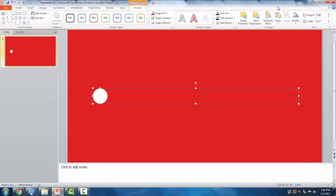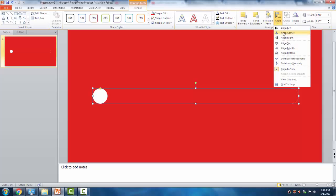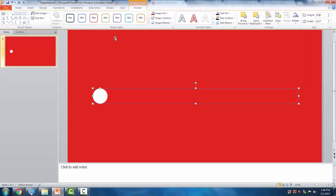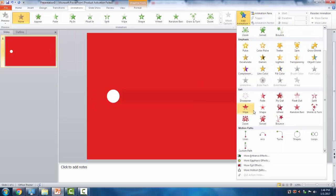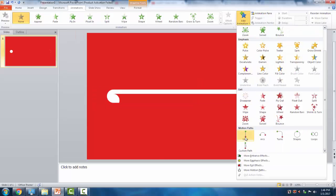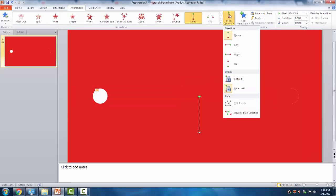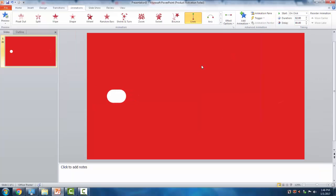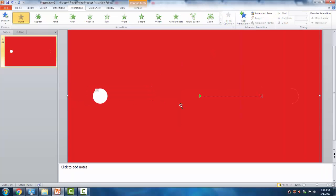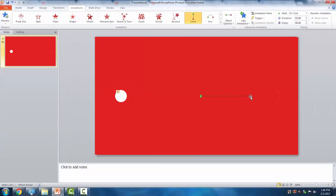Align this to the center and to the middle. Now we will animate this mask. Go to Animations, click Add Animation, and select Motion Paths, then choose Line. Set the direction to the right to begin making the extending circle path around the rectangle.